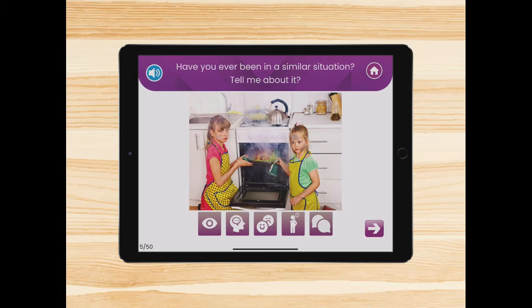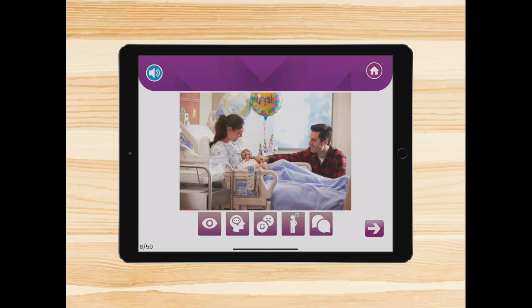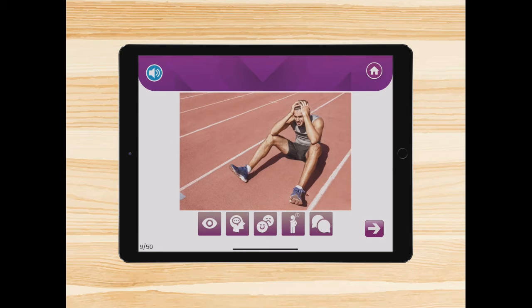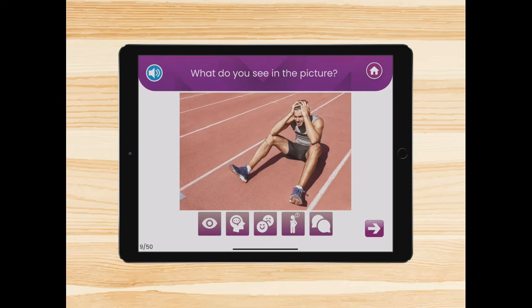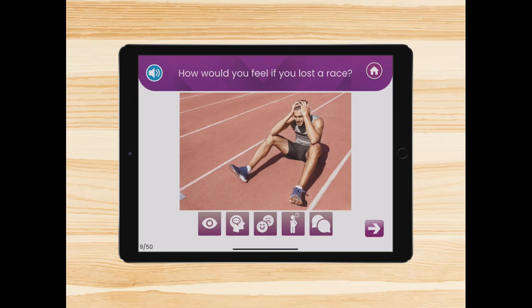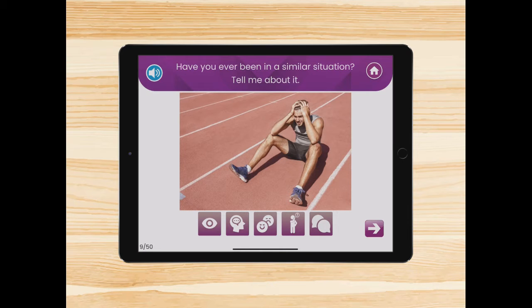Let's take a look at another picture and the questions. What do you see in the picture? How do you think Michael felt when he lost the race? How would you feel if you lost a race? What would you do in Michael's situation? Have you ever been in a similar situation? Tell me about it. You can see that the questions are adapted for each picture, but they follow the same pattern.